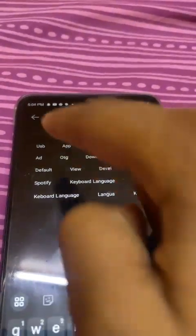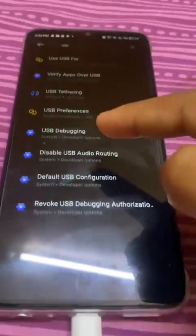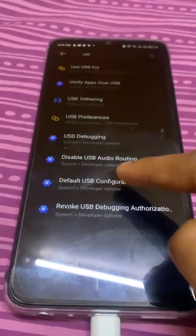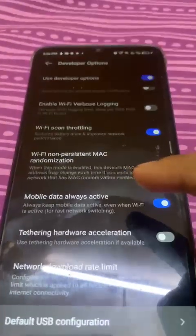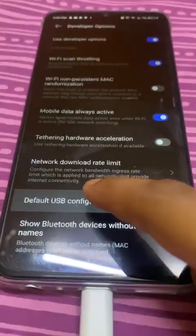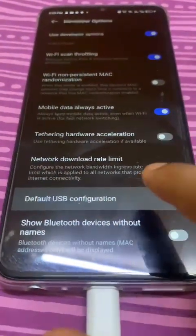If you don't get that transfer prompt, don't worry. Go to Settings, press the search bar, and type 'USB.' You'll get some options — what you need to do is select 'Default USB Configuration' and click on it.